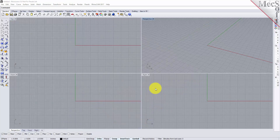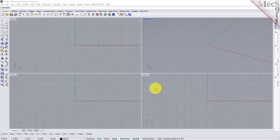Hello everyone, this is Don with Mexsoft Support. I wanted to take a quick moment to give everyone a brief quick start video on RhinoCam's new feature-based machining capability in RhinoCam 2017. So let's hop right into it.